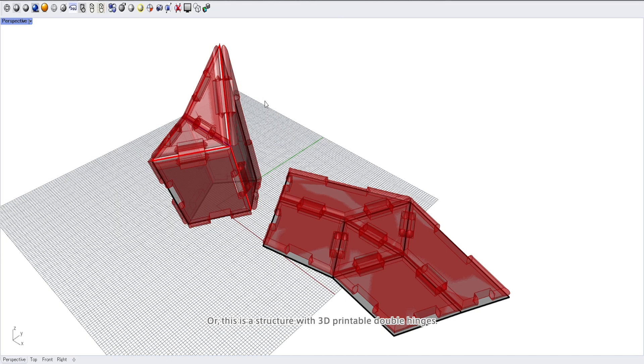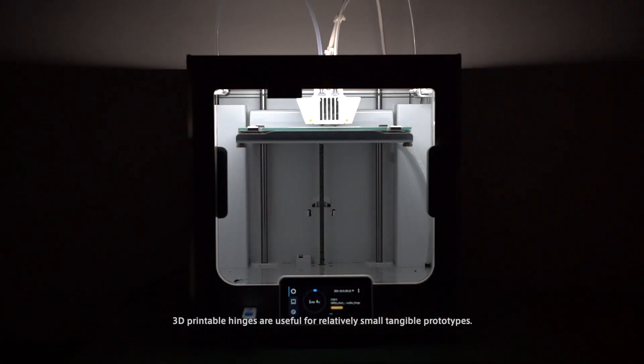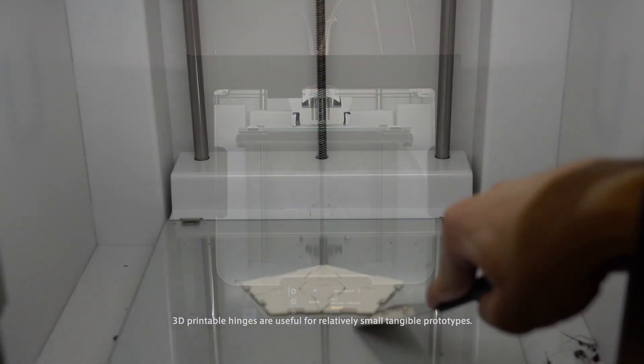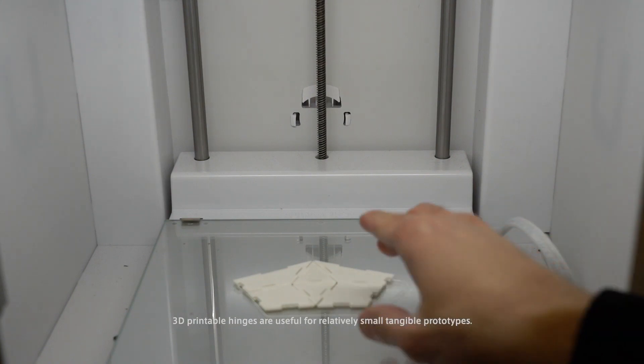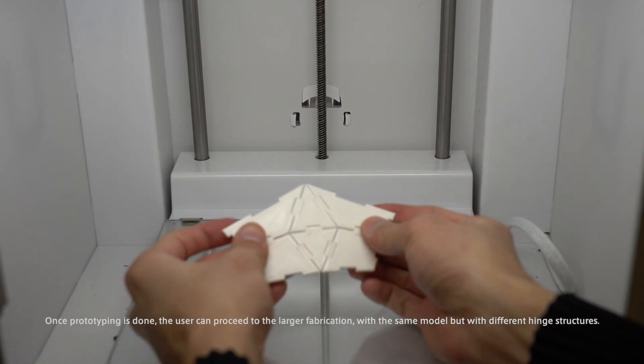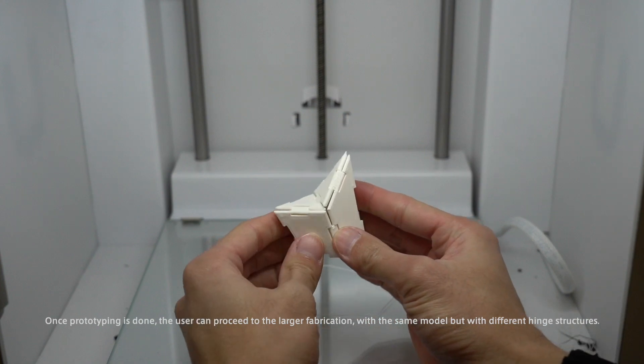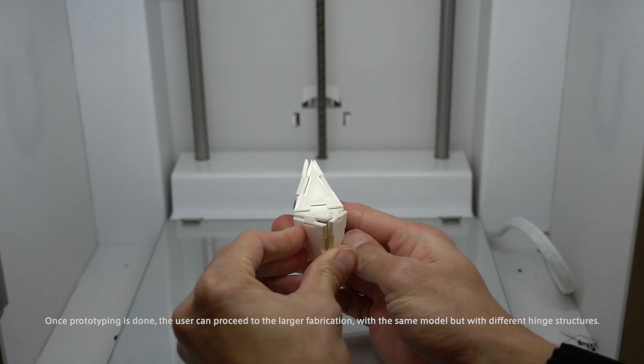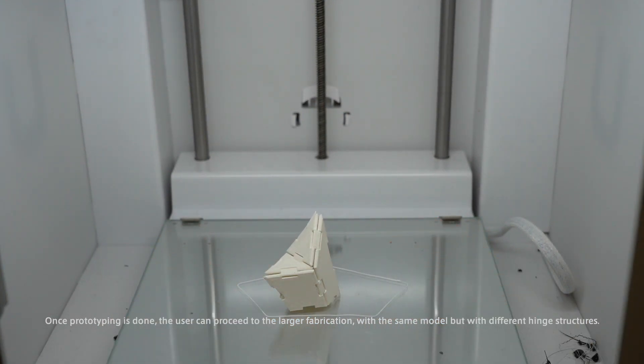Or this is a structure with 3D printable double hinges. 3D printable hinges are useful for relatively small tangible prototypes. Once prototyping is done, the user can proceed to the larger fabrication with the same model but with different hinge structures.